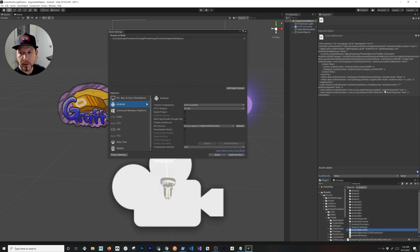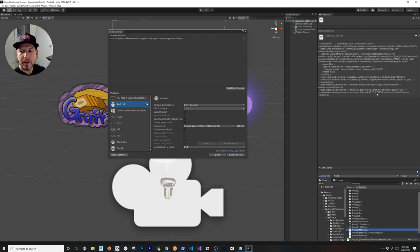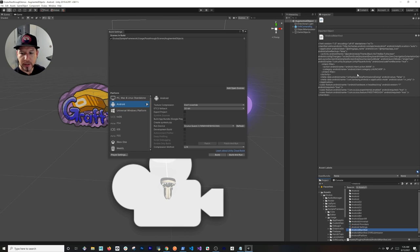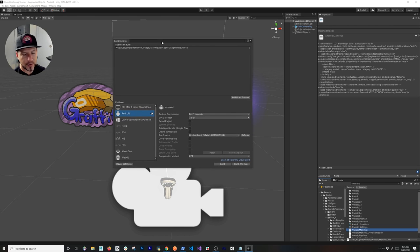One of them is going to be the experimental features that we're enabling. That one is set to true, and also the passthrough feature that we just enabled as well. Just wanted to make sure that you did that. Otherwise, again, it's not going to work.